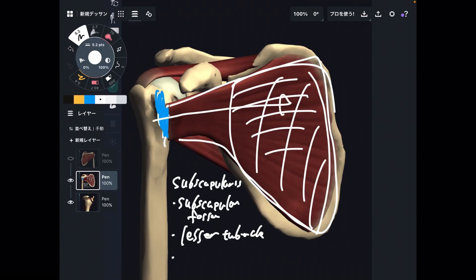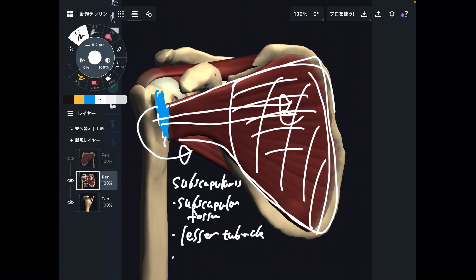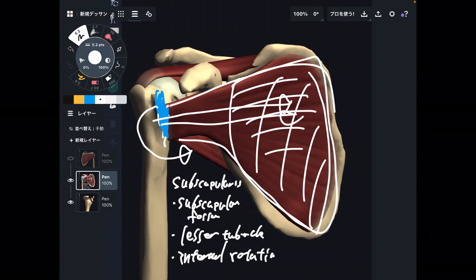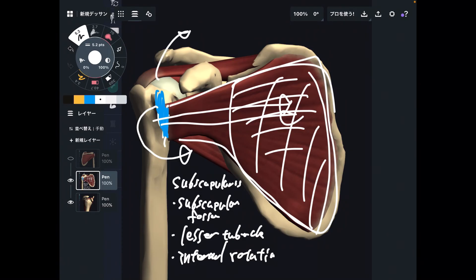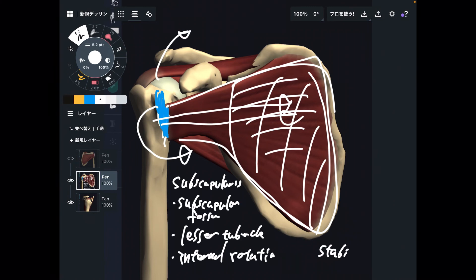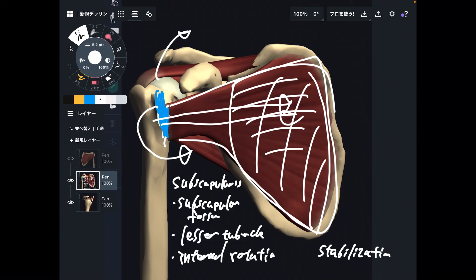The function of subscapularis is slightly different. When the muscle fiber contracts, it brings the humerus into internal rotation. All four rotator cuff muscles together — doing abduction, external rotation, or internal rotation — are also all important for joint stabilization. These four muscles are not big like pectoralis major or latissimus dorsi; they are not strong joint movers, but they are critical for joint stabilization. If someone has a rotator cuff tear, joint stabilization is decreased.